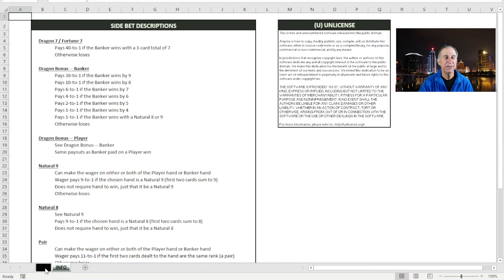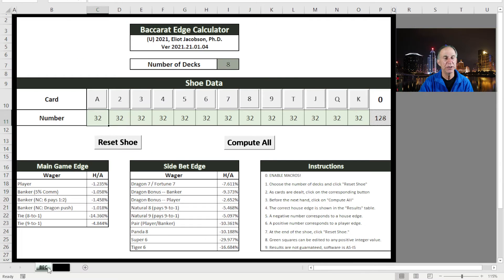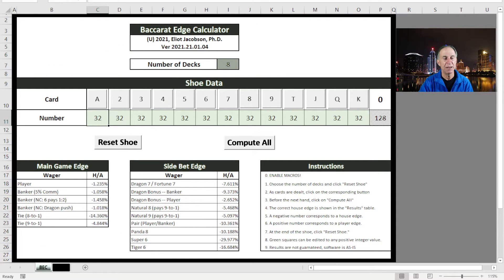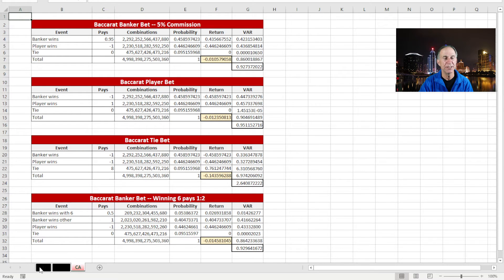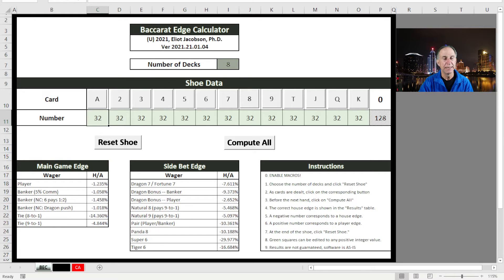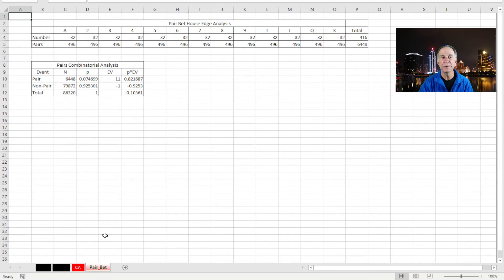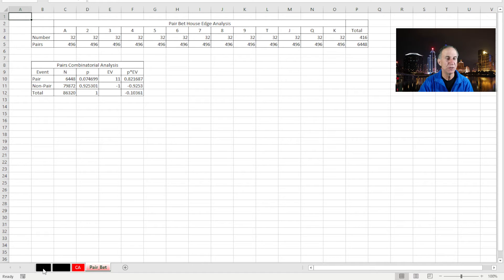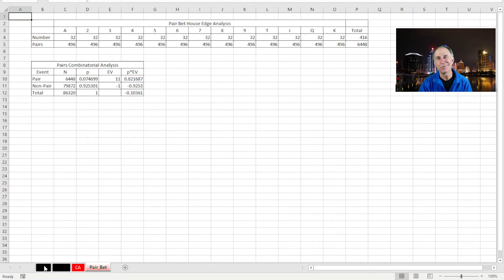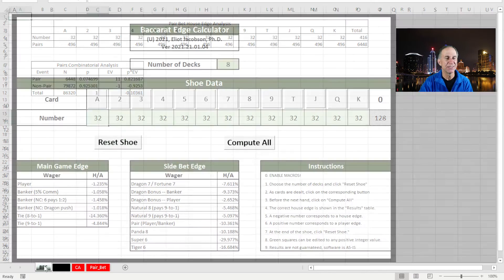I have a couple of hidden tabs. If you go down to the bottom here and you right click, then you will be able to unhide some tabs. One of the tabs is the combinatorial analysis that you can unhide. Another tab that you can unhide is just my math for the pairs bet. So go ahead and unhide if that's what you want to do. And you can enjoy looking at my code and some of the stuff that's going on behind.